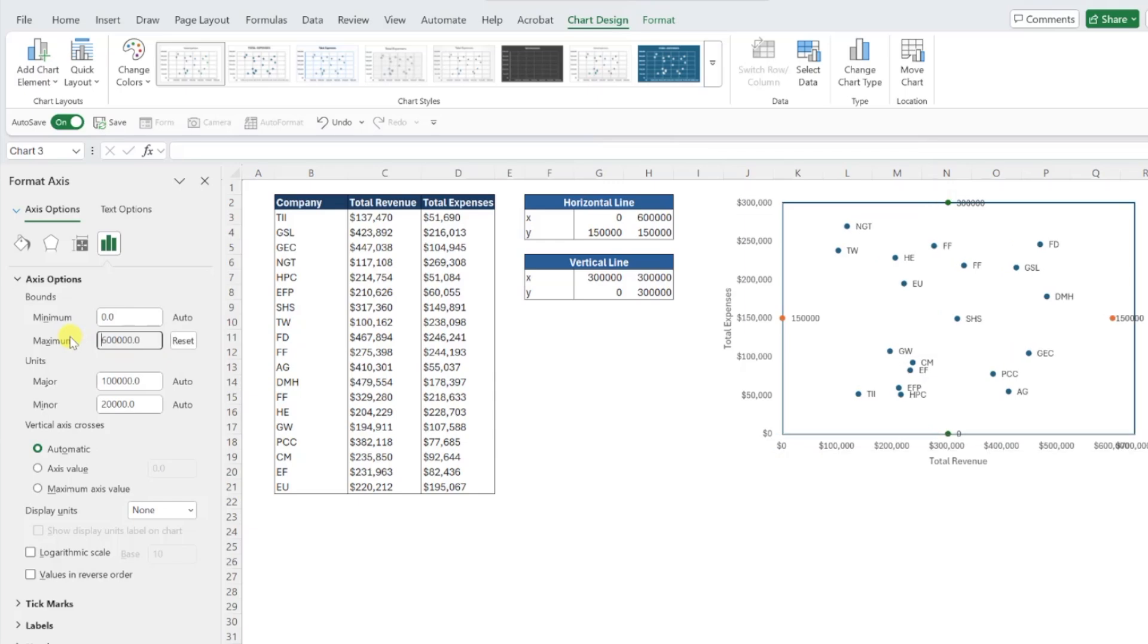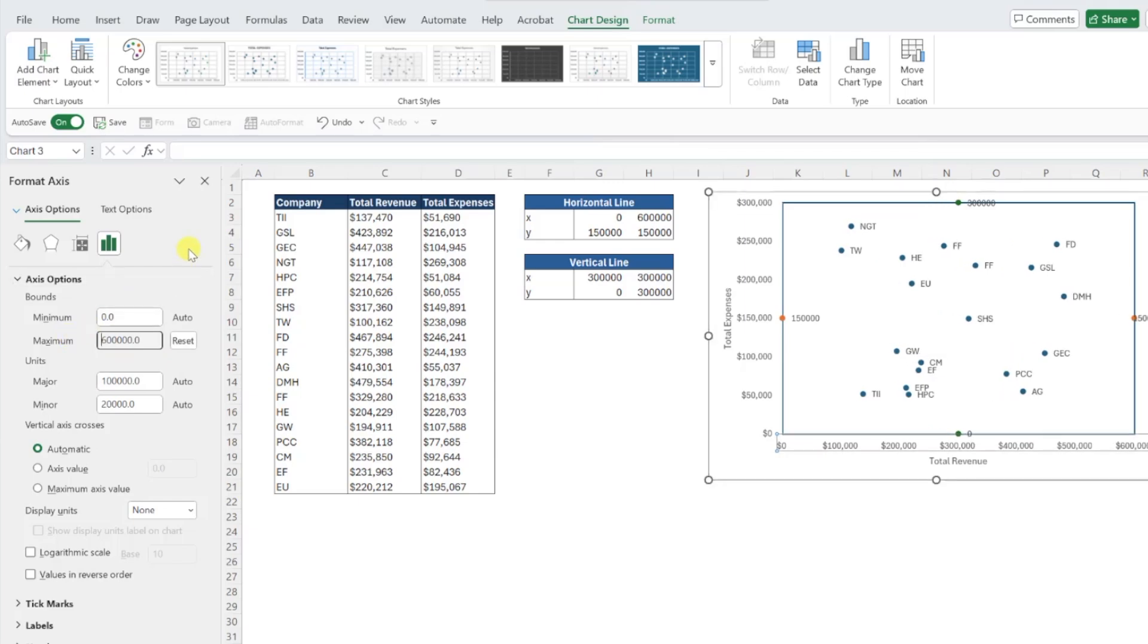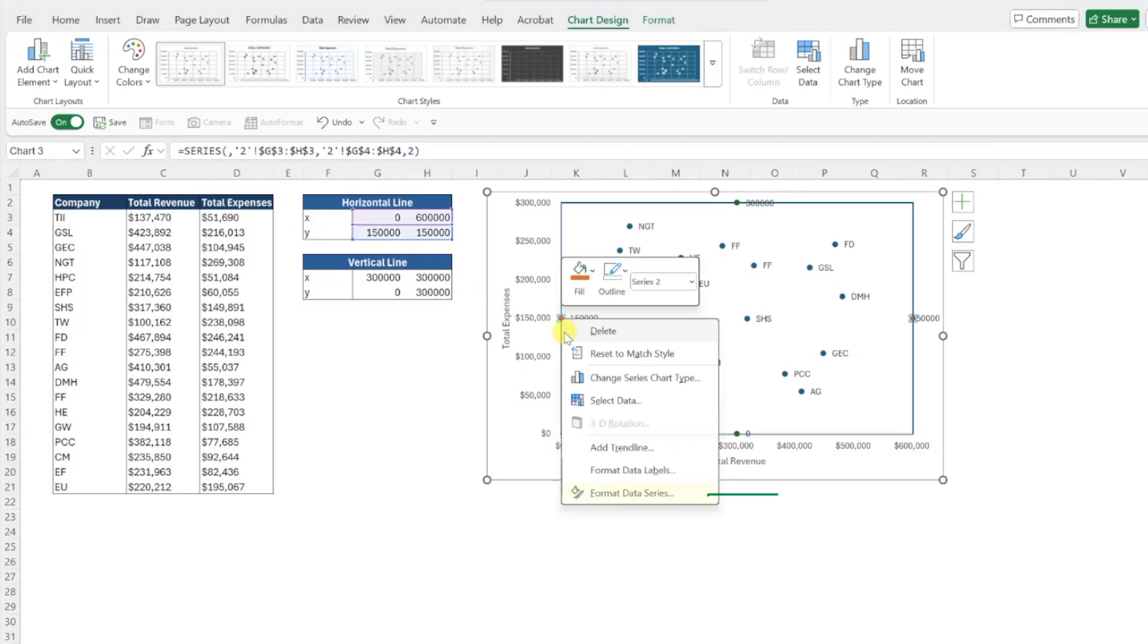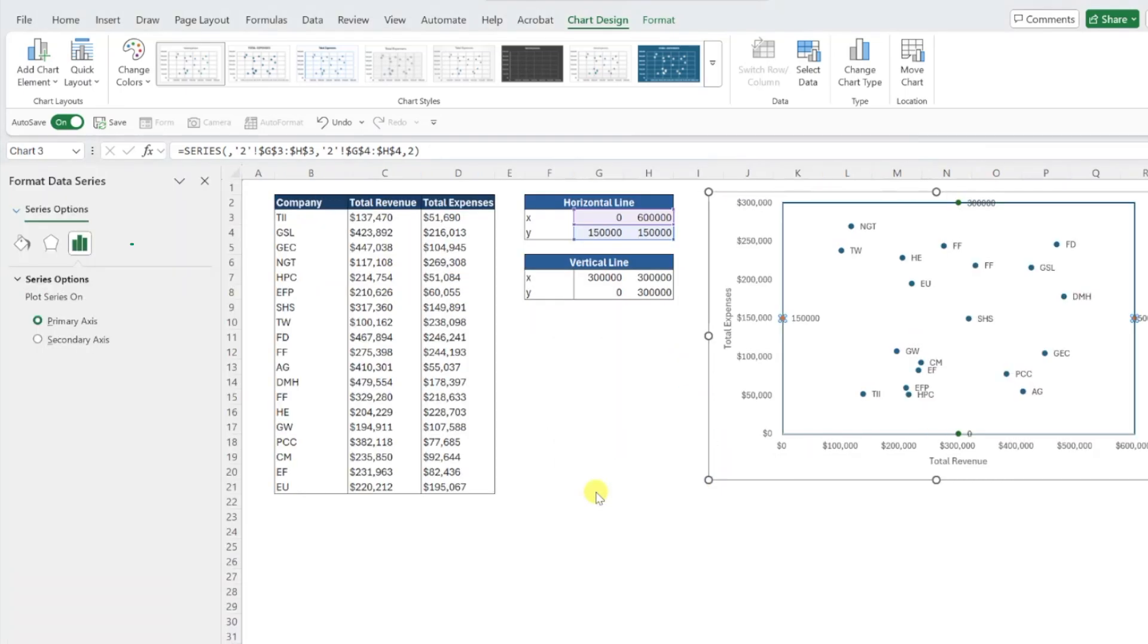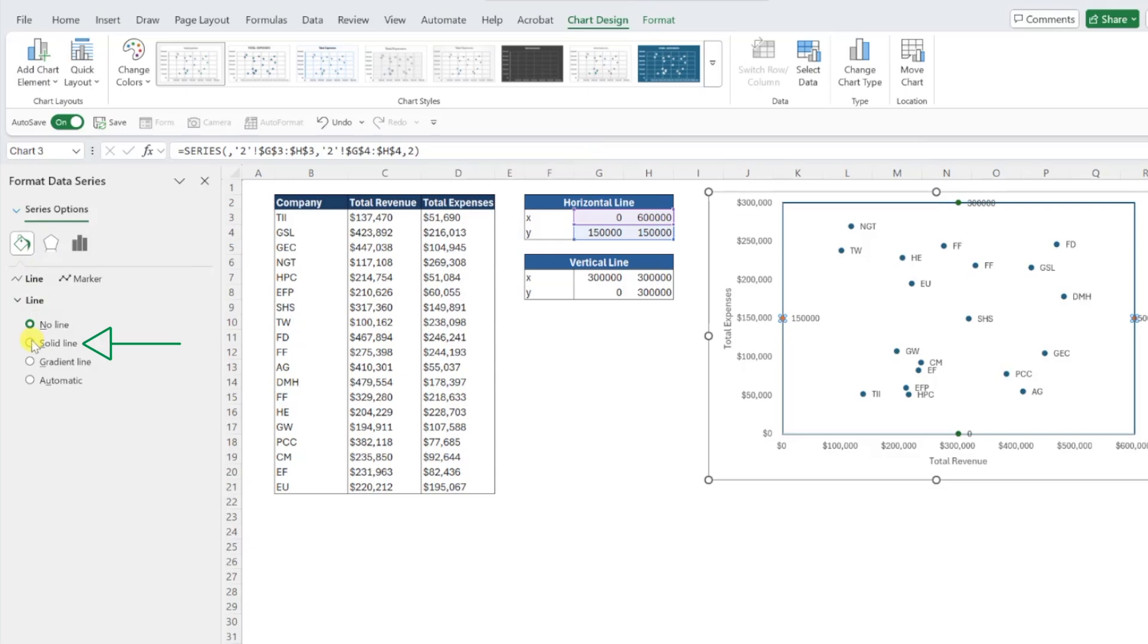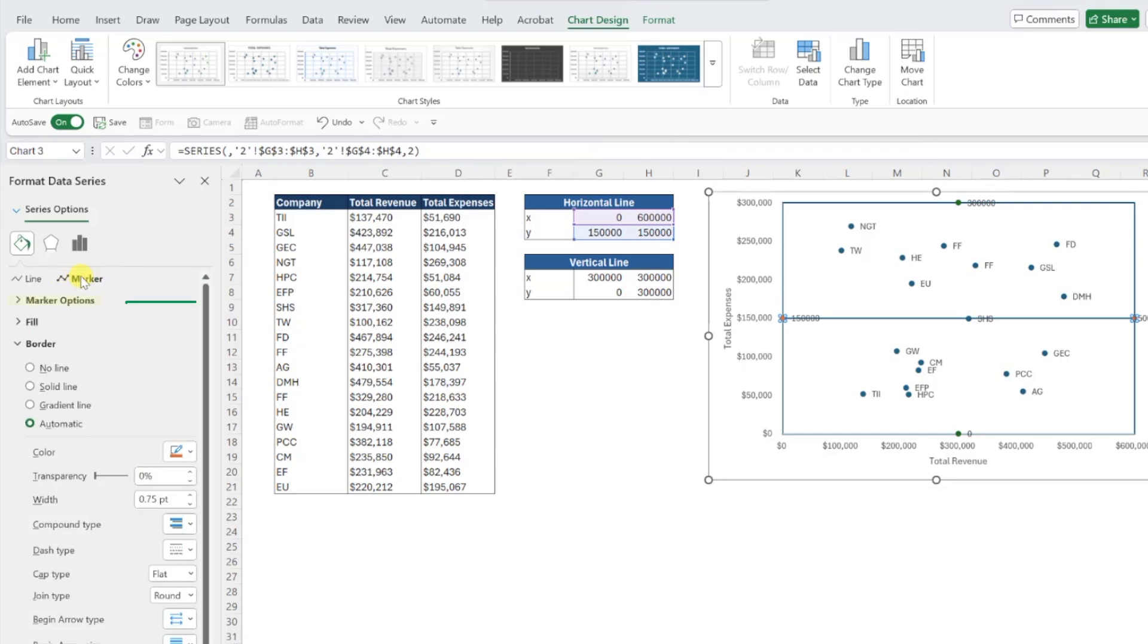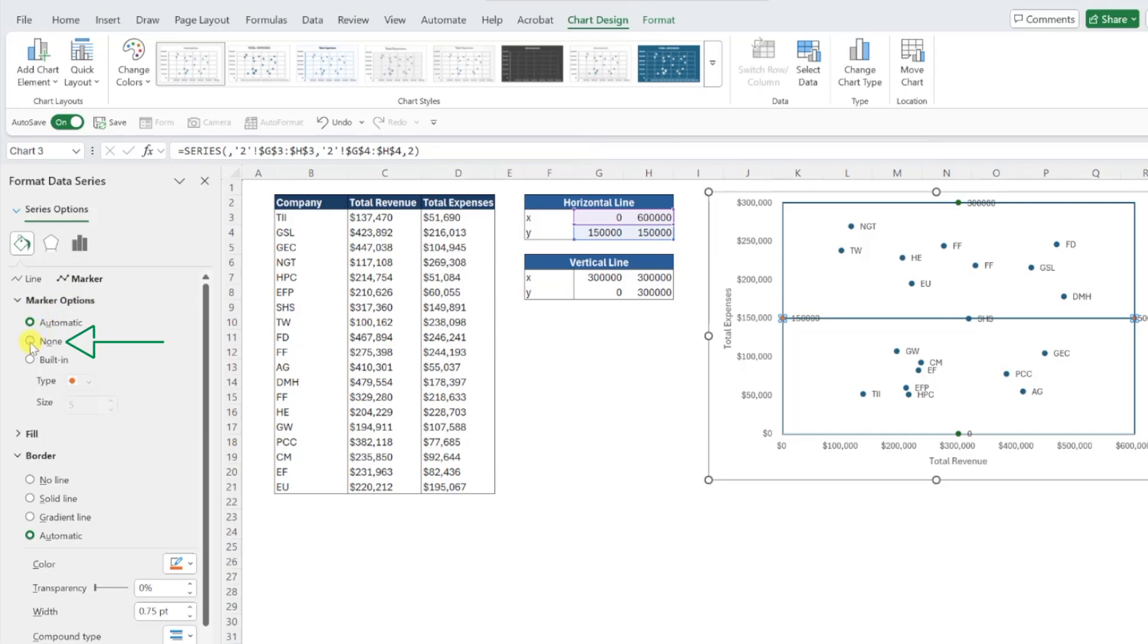Now that our points fall on the border of our scatterplot, all we need to do is add the lines and our quadrant scatterplot is complete. To add the lines, right-click any data point on the border, select format data series, open the fill and line menu, and select solid line under the line menu. Adjust the width of this line to match the width that you made your outside border, and lastly remove the markers by selecting marker, opening the marker options menu, and selecting none.